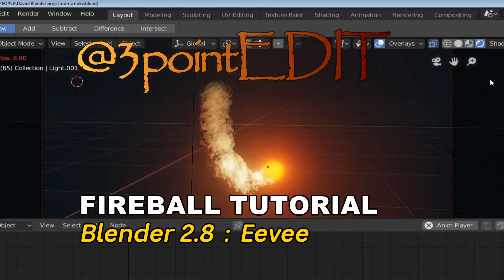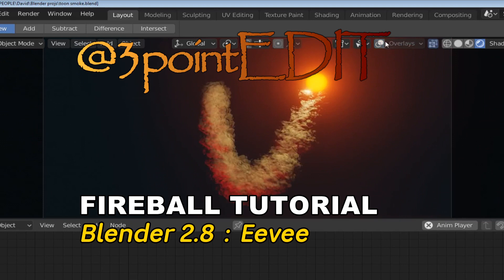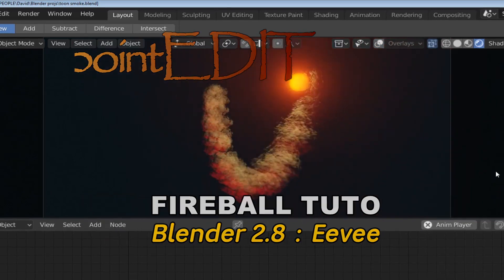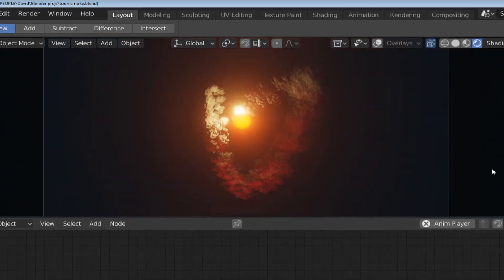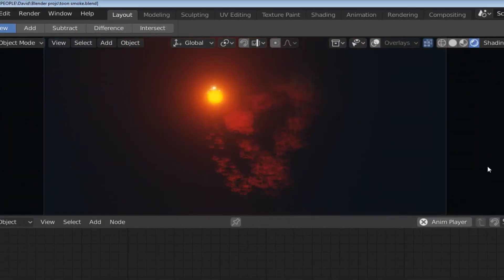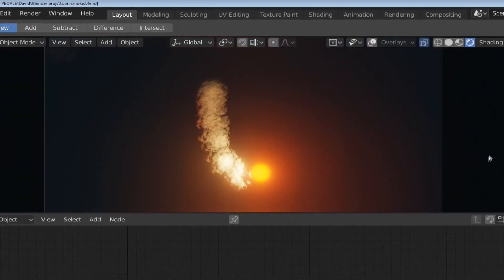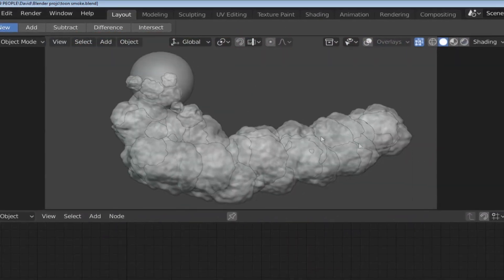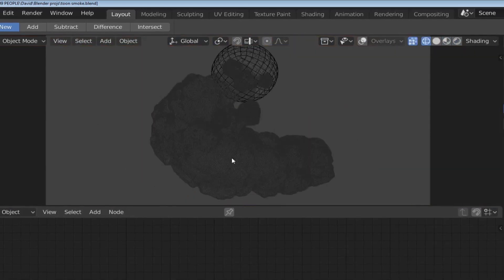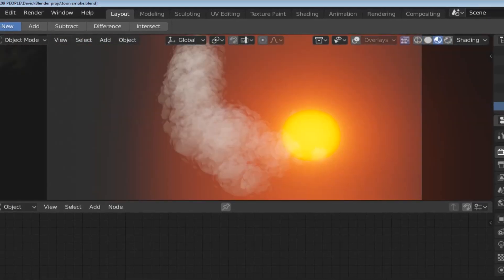Hi and welcome to another Blender tutorial. This time I'm going to look at the fireball effect that I created recently using Blender 2.8's brilliant Eevee render engine.